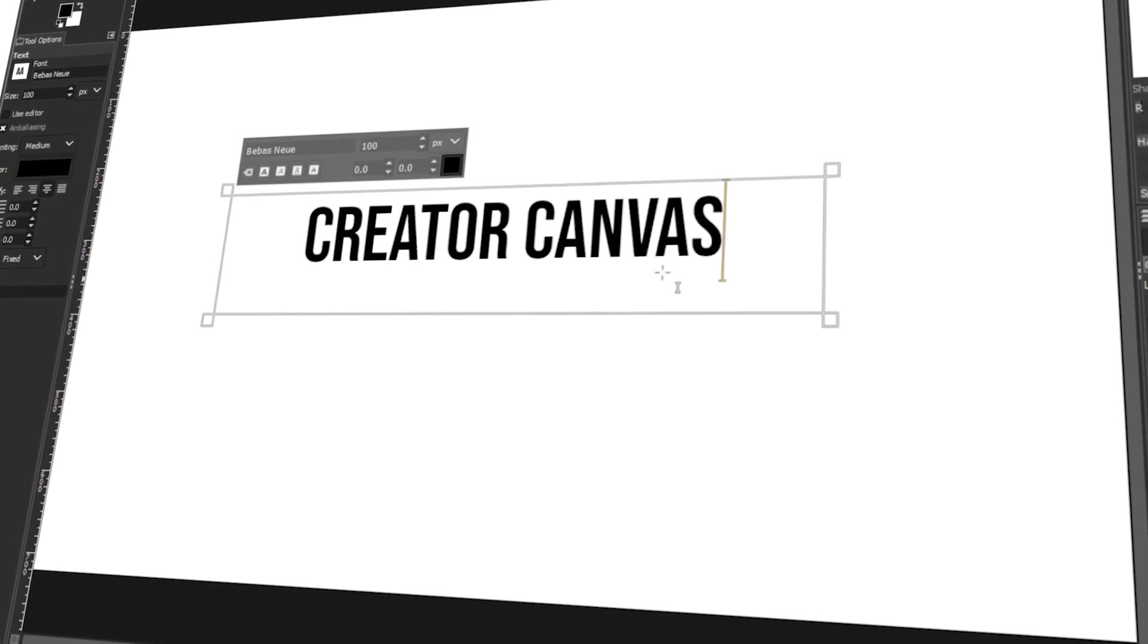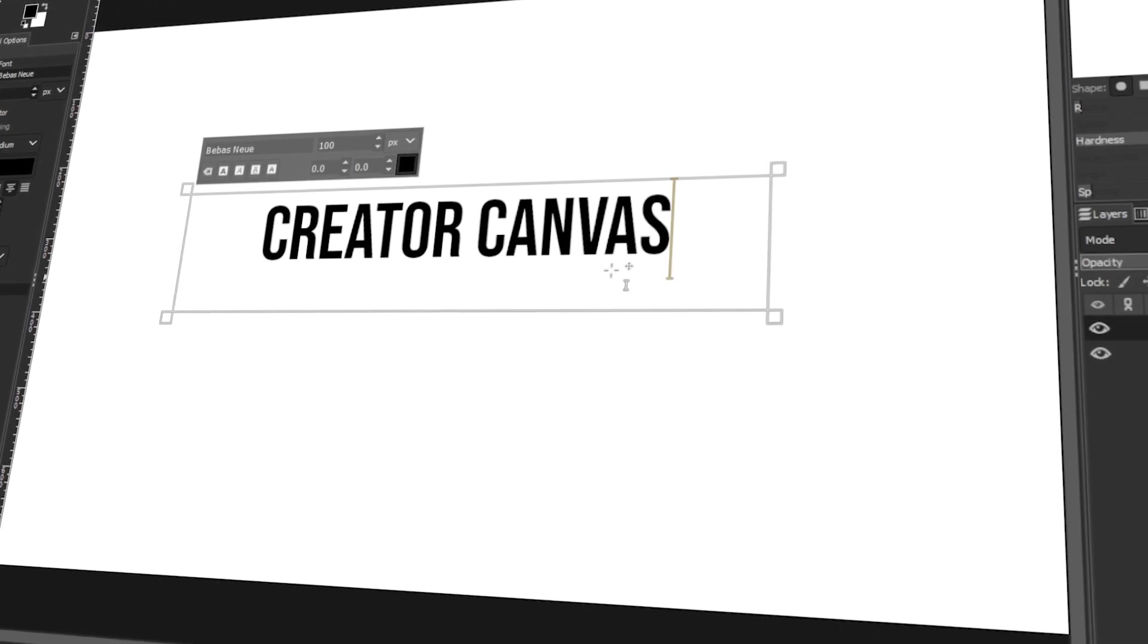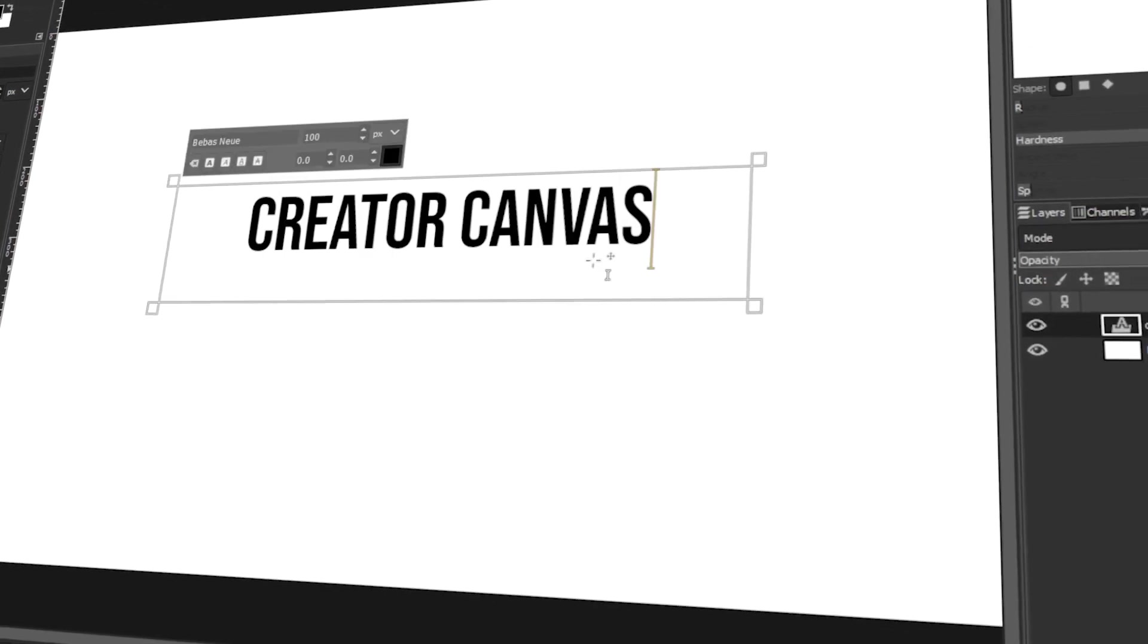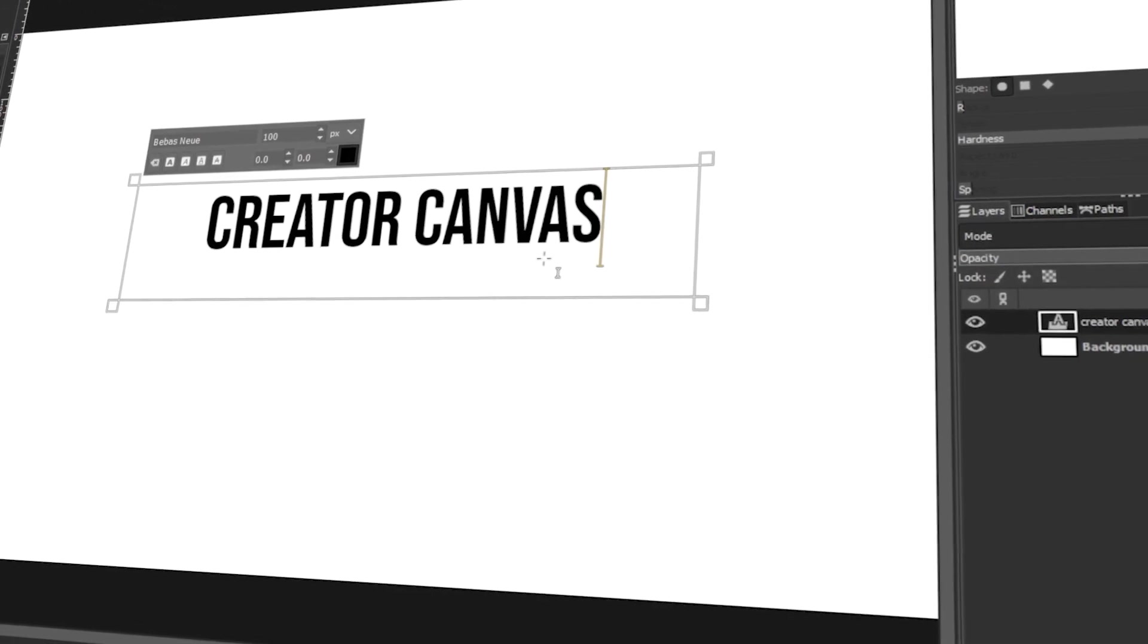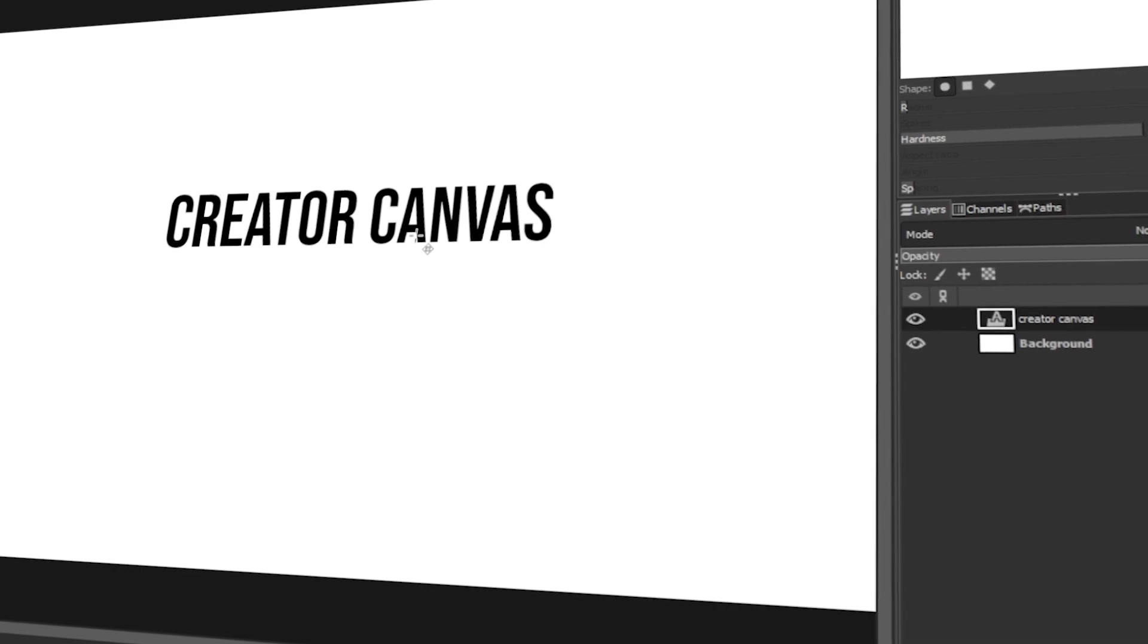In today's video, I will teach you how to move text in GIMP. Let's get started!